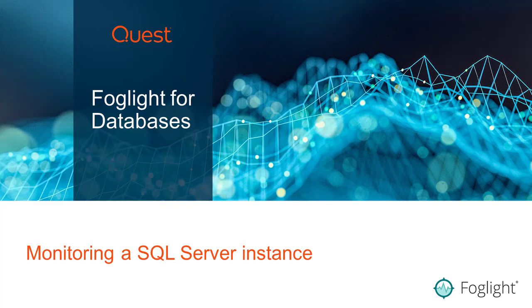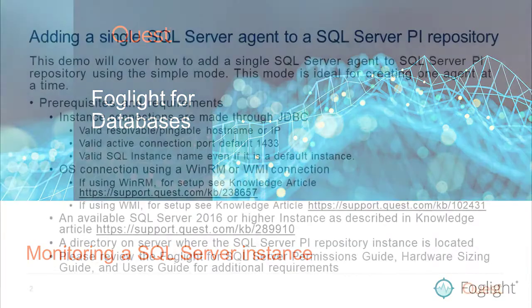Welcome to Foglight Video Solutions. This video will cover how to add a new SQL Server agent to a SQL Server-based PI repository.